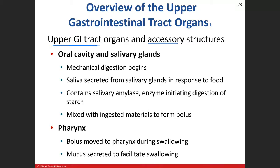The oral cavity and salivary glands are where we start mechanical digestion — chewing the food and breaking it down. The salivary glands begin secreting saliva. This doesn't have to happen only during ingestion; just thinking about food can start saliva production.